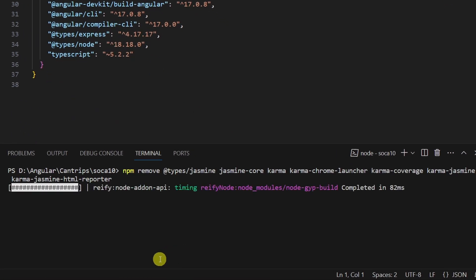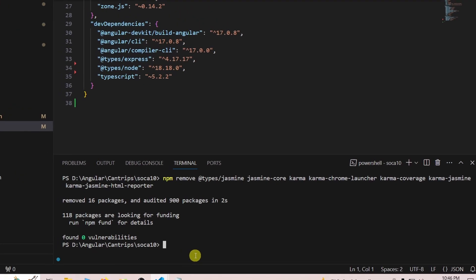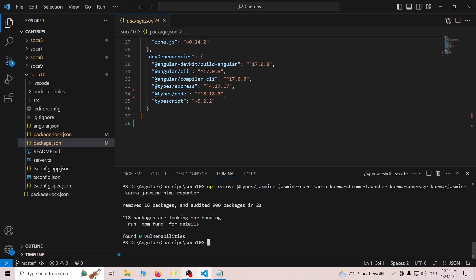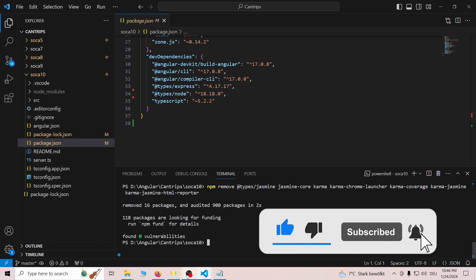we can remove all entries referencing Karma or Jasmine. To do this, switch your terminal to the project folder and use npm remove to remove them. If you don't want to type this command, you can copy it from the README of the linked GitHub repository.